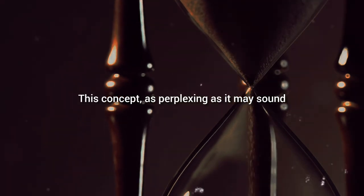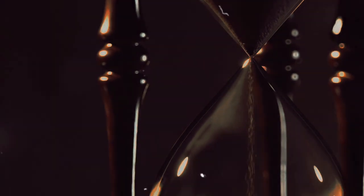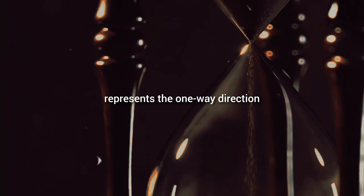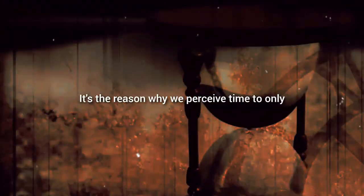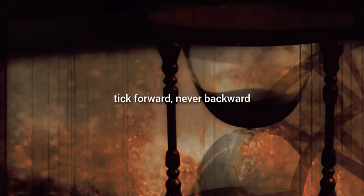This concept, as perplexing as it may sound, represents the one-way direction or asymmetry of time. It's the reason why we perceive time to only tick forward, never backward.